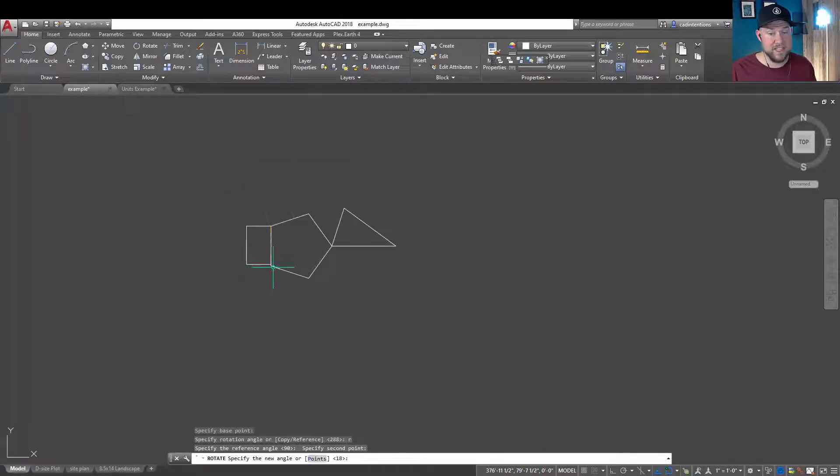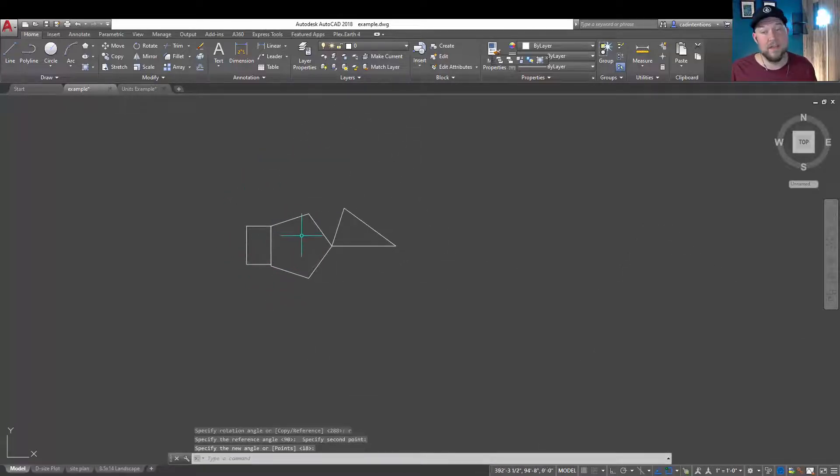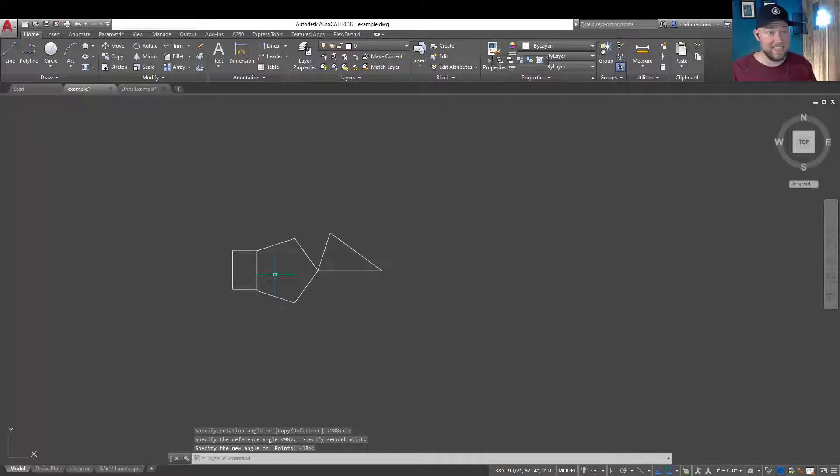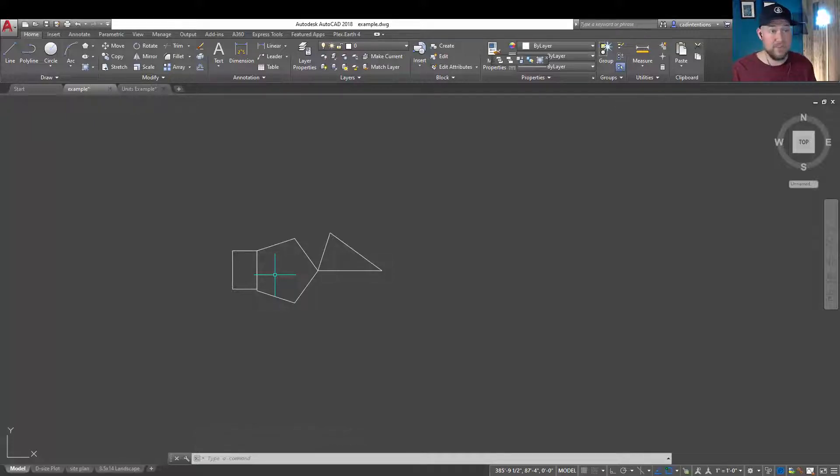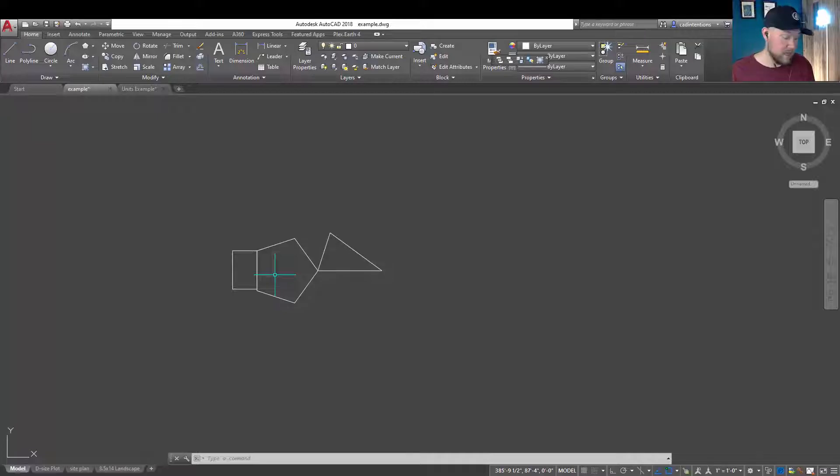Now, we can rotate this down so that it matches up with this side. That can save you a ton of time rather than guessing or figuring out angles. It's going to be quick and instant.